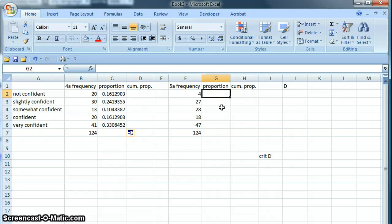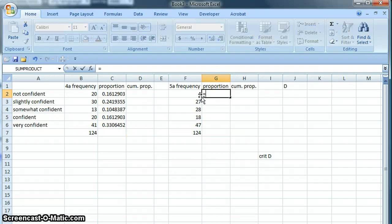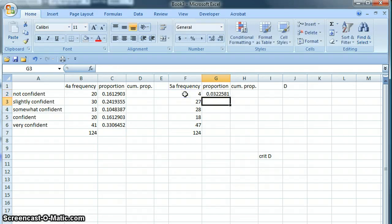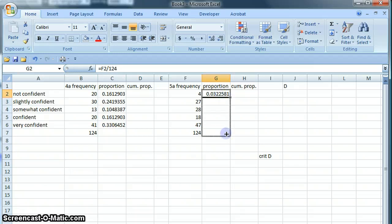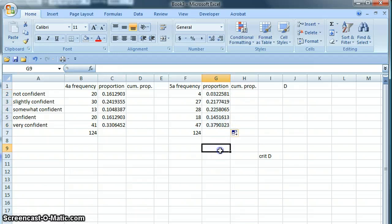We'll do the same thing over here. This is 4 out of 124, and then we can drag this formula down to find those proportions as well.